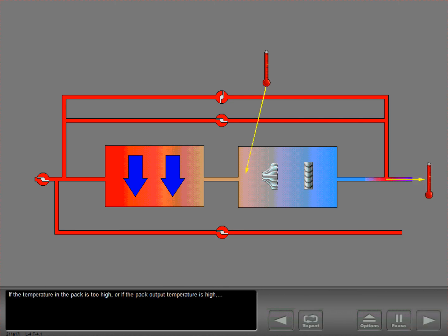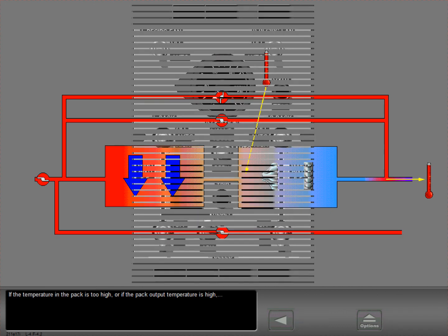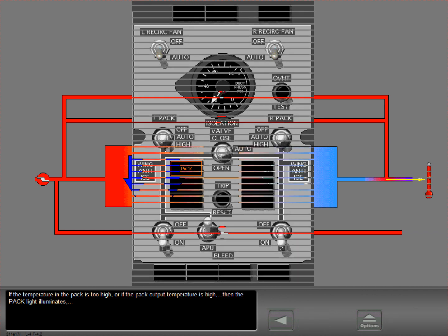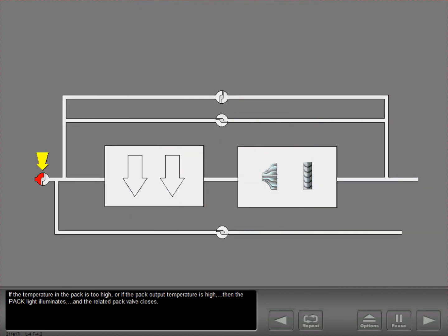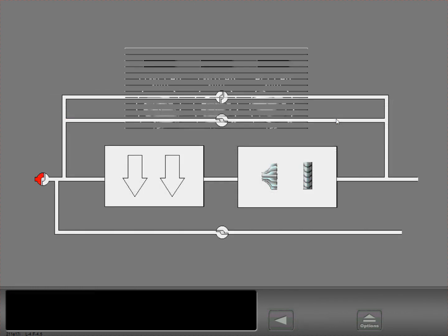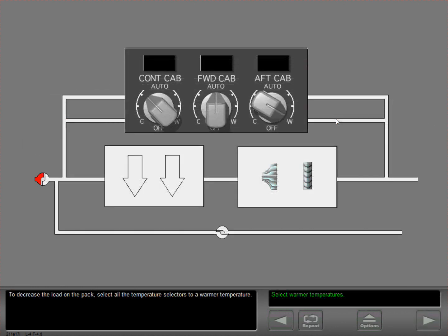If the temperature in the pack is too high, or if the pack output temperature is high, then the pack light illuminates and the related pack valve closes. Reset the master caution system. To decrease the load on the pack, select all the temperature selectors to a warmer temperature.